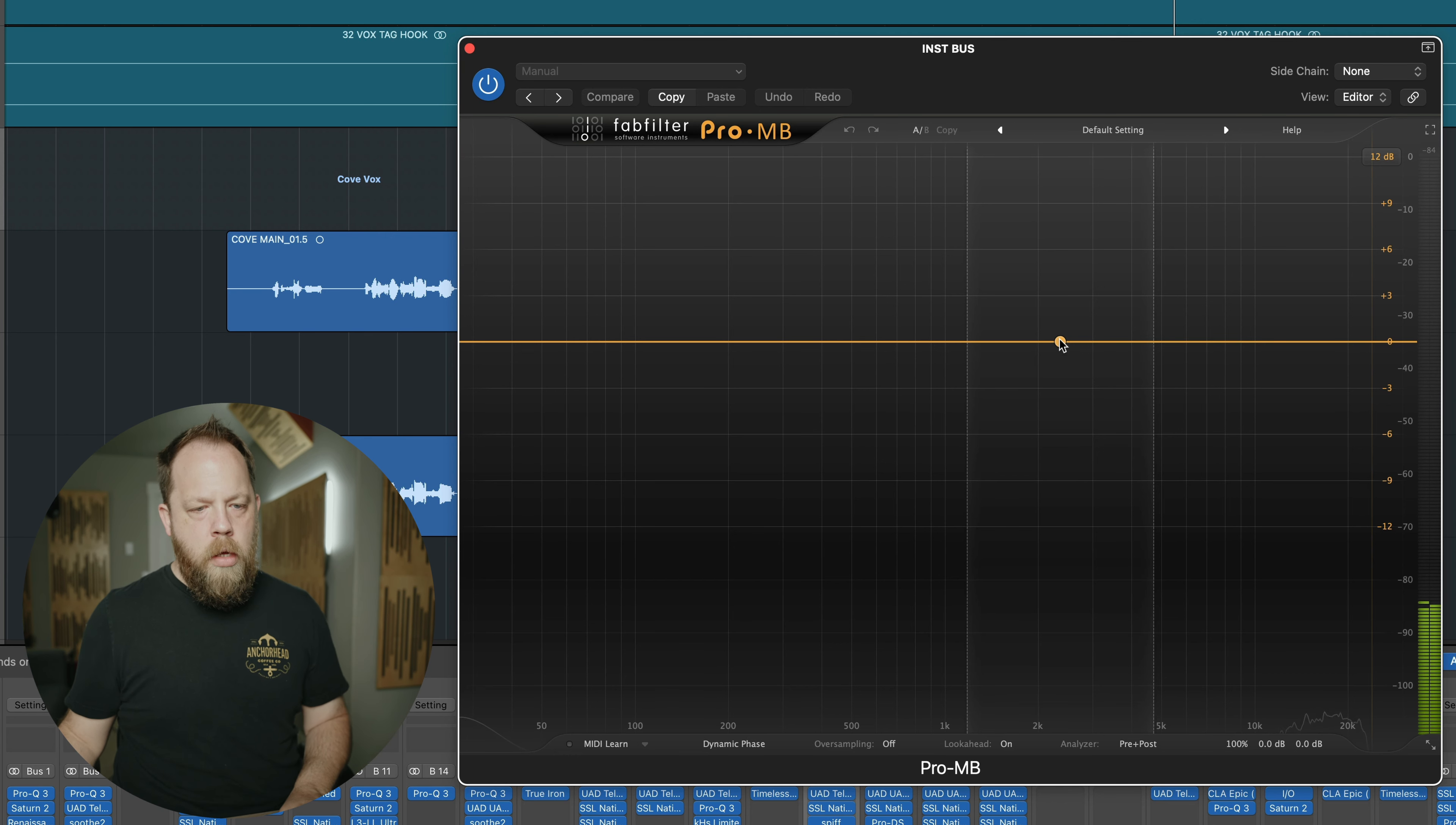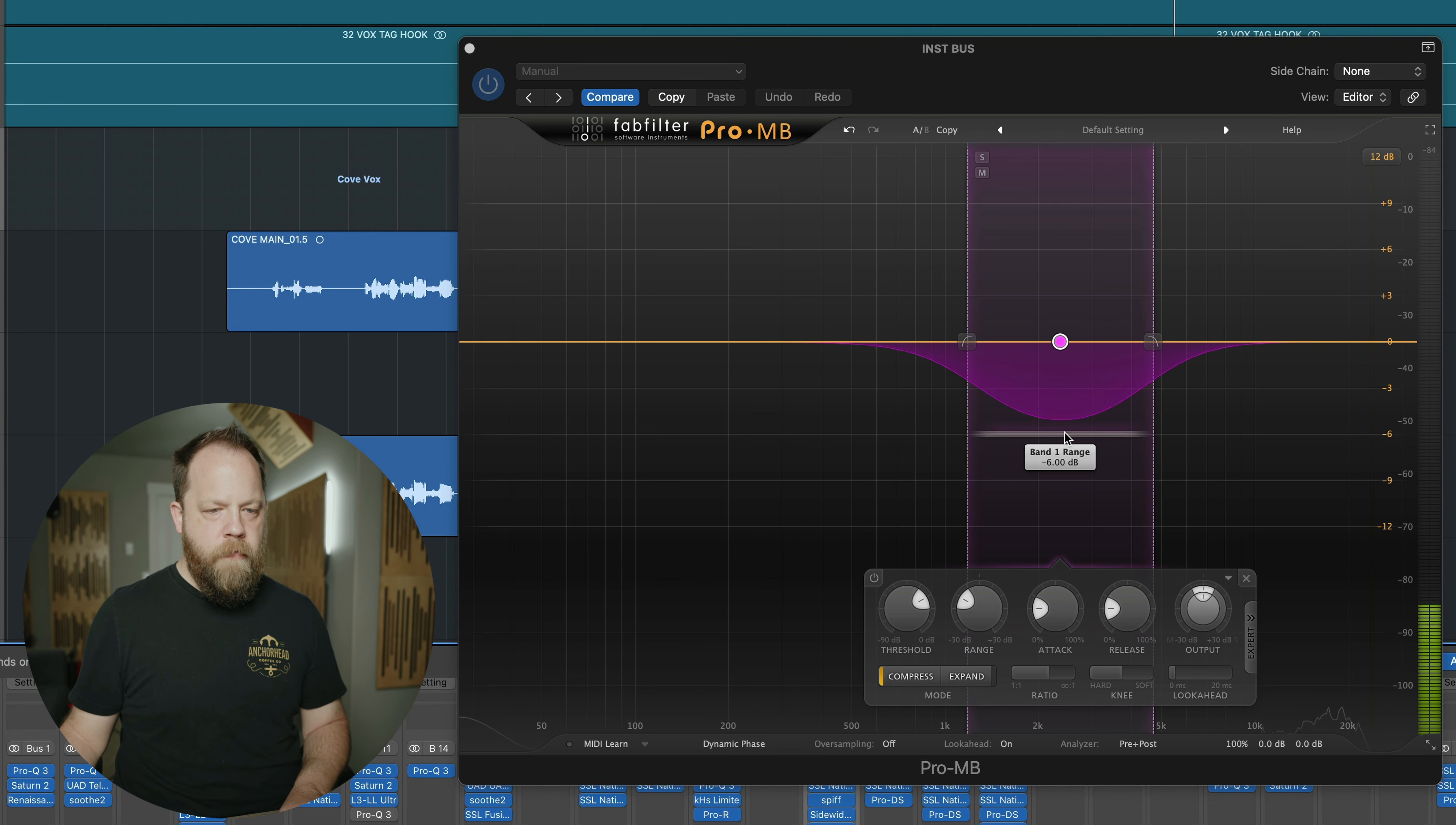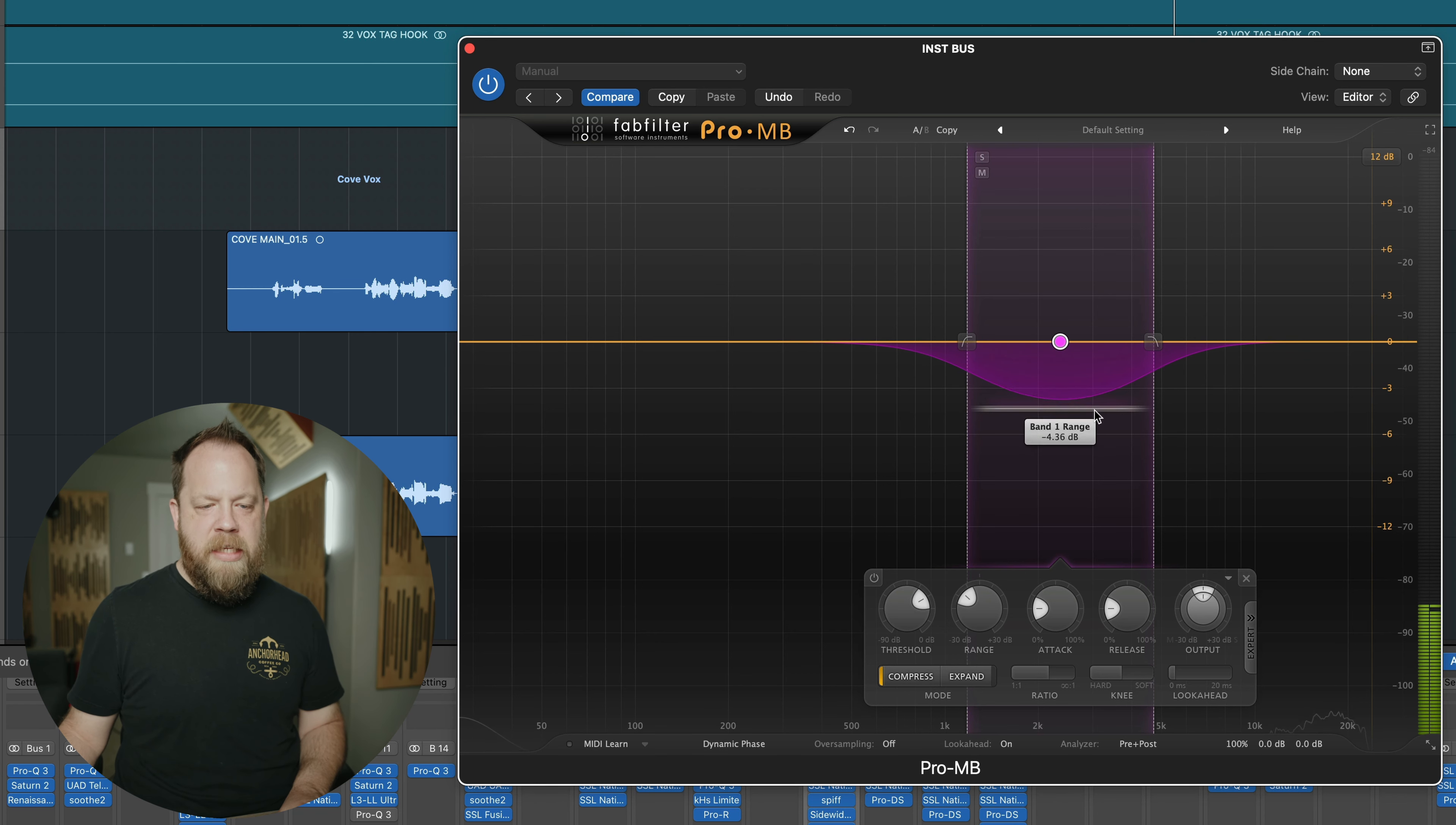a side chain to dip a very specific part of the instrumental mix to make room for Coe's vocal. So I'm just going to click here, this is again a very kind of wide brush stroke kind of a thing. And we are going to, we're going to kind of listen for the fundamental.